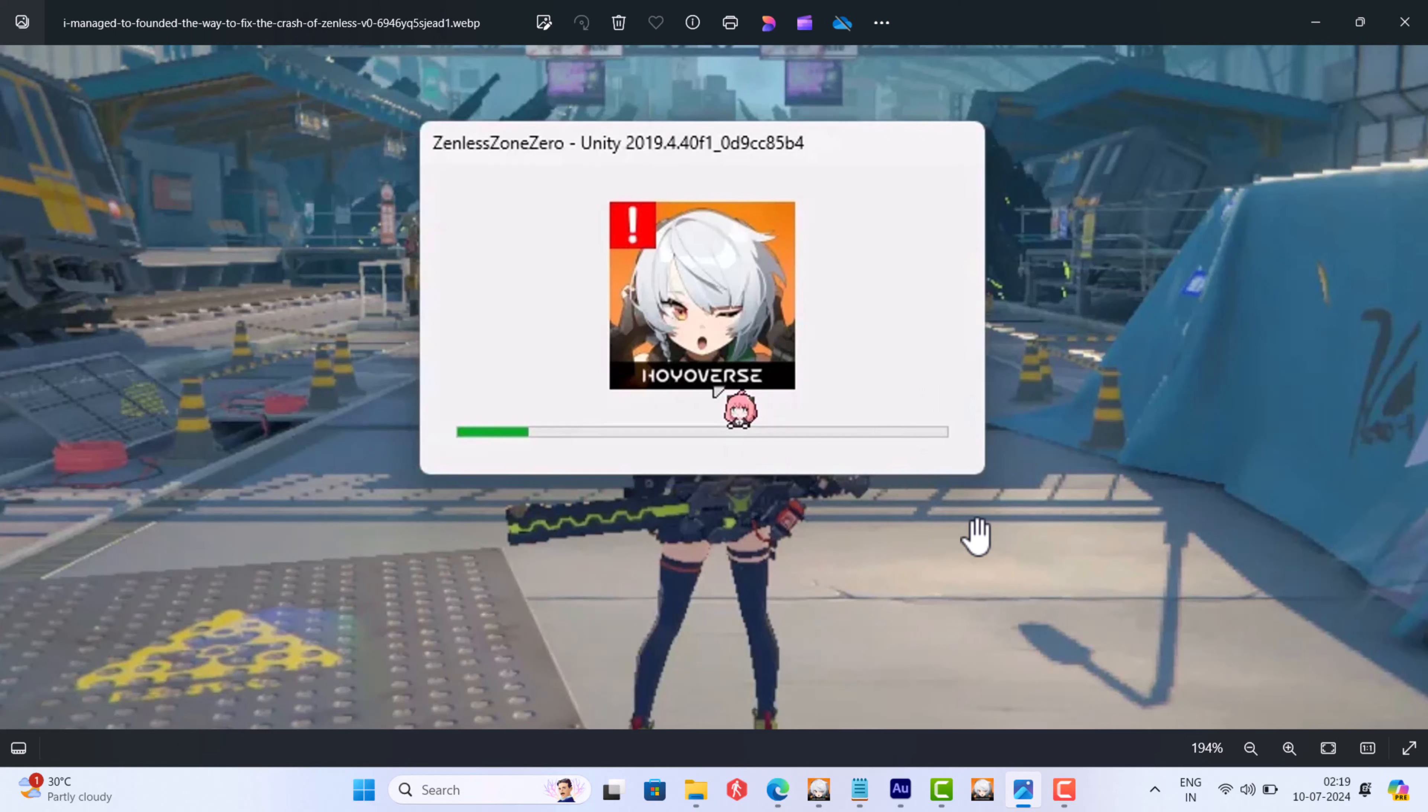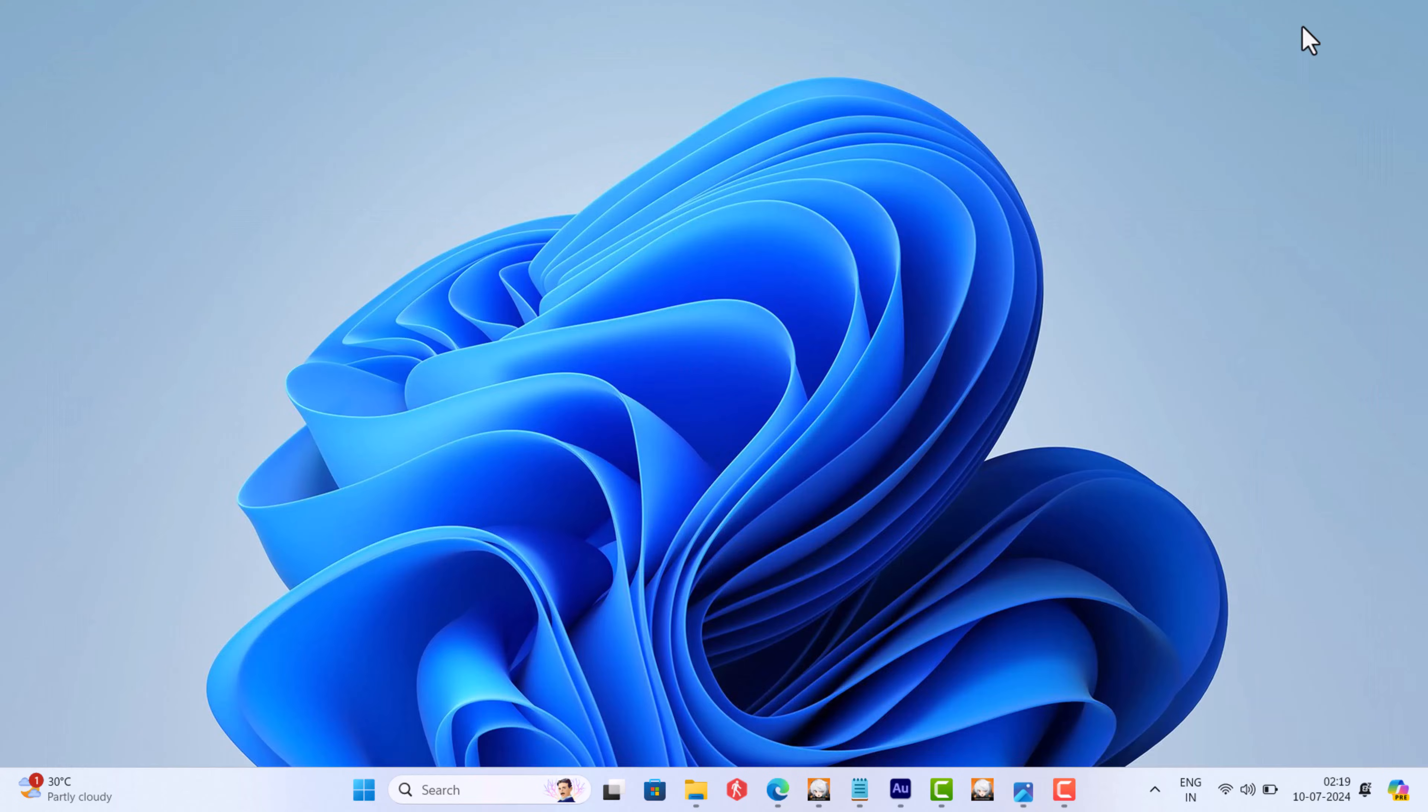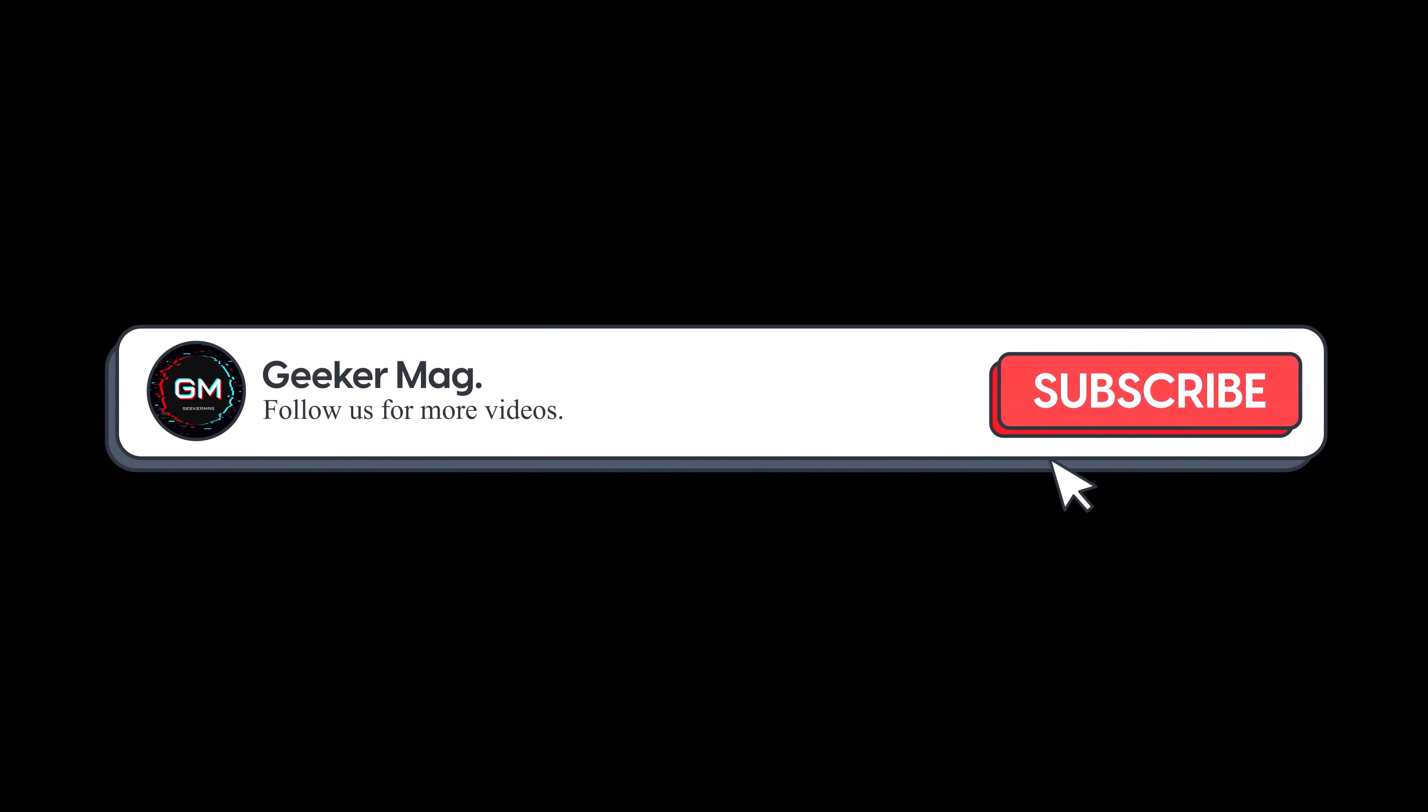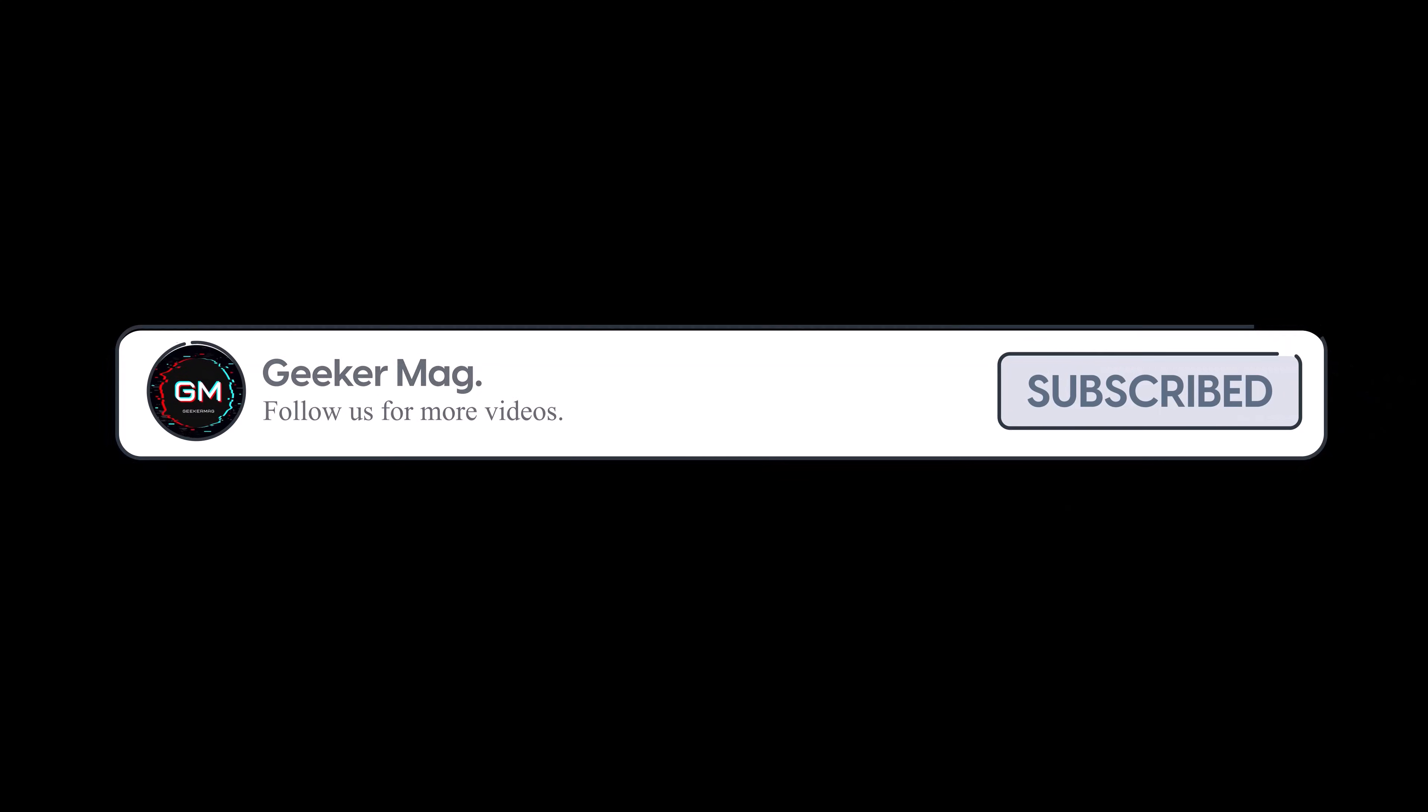Although it's a game issue, there is a workaround that might work for some users in fixing crashes. But before we move forward, if you find this video useful in any way, please consider subscribing to the channel as this encourages me in creating more similar videos.